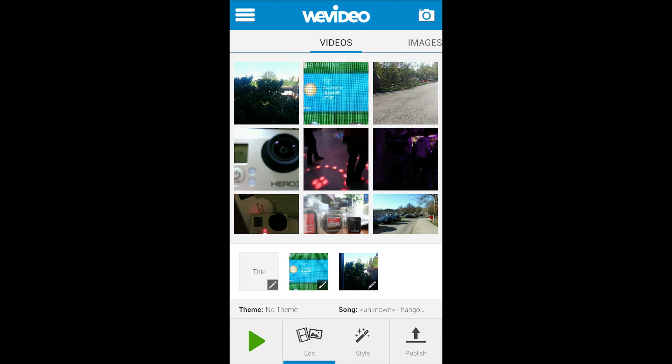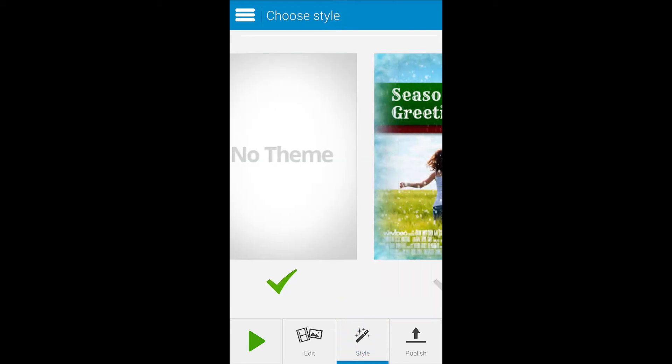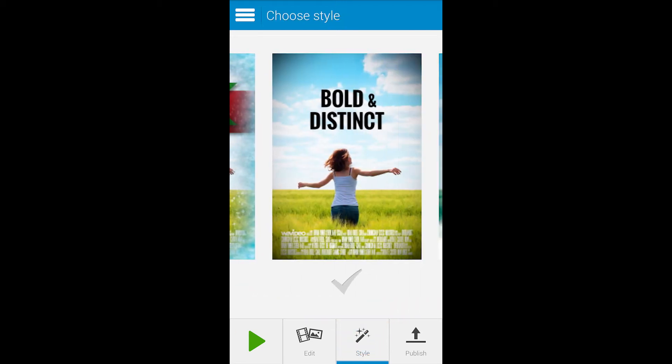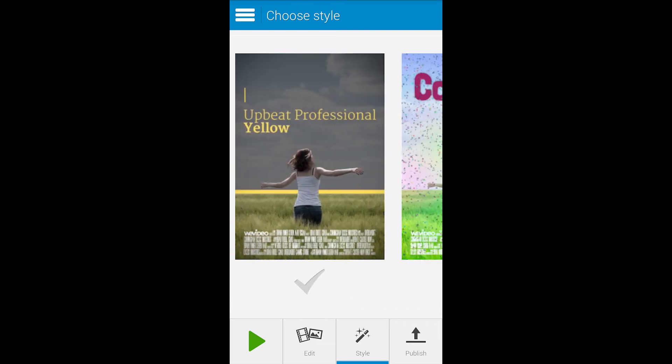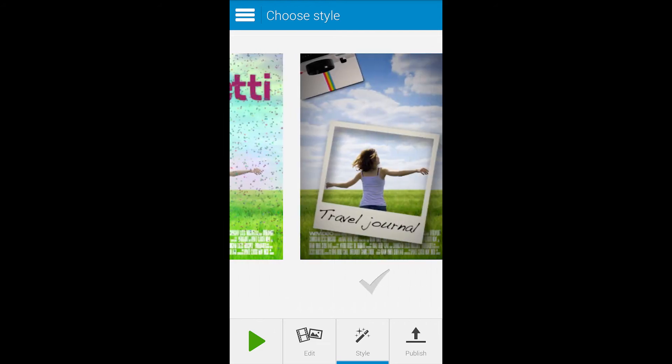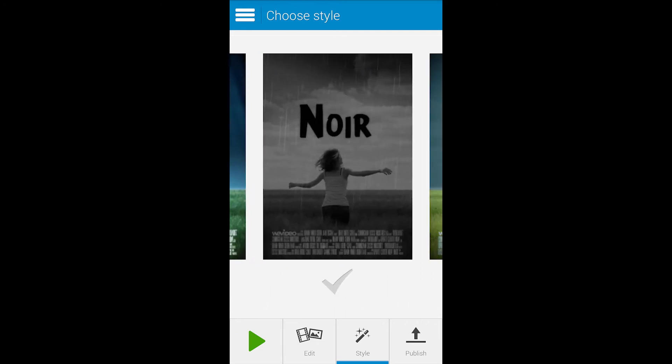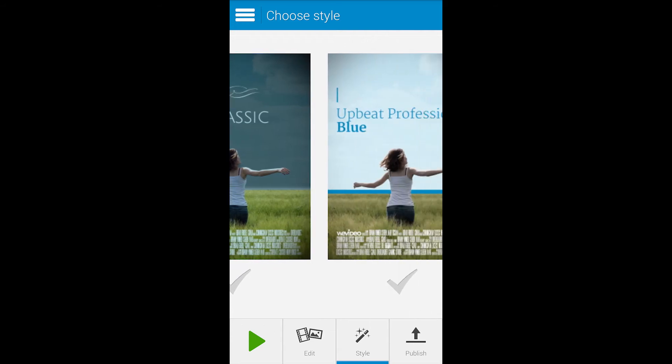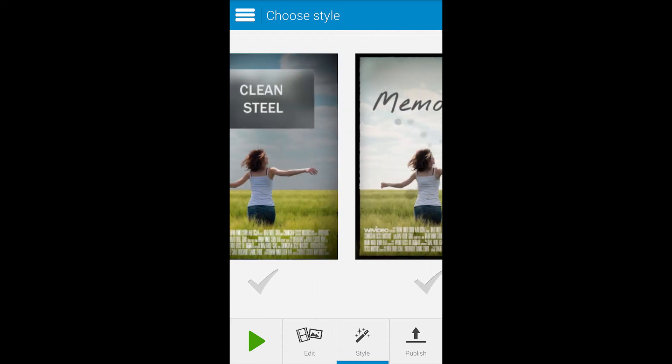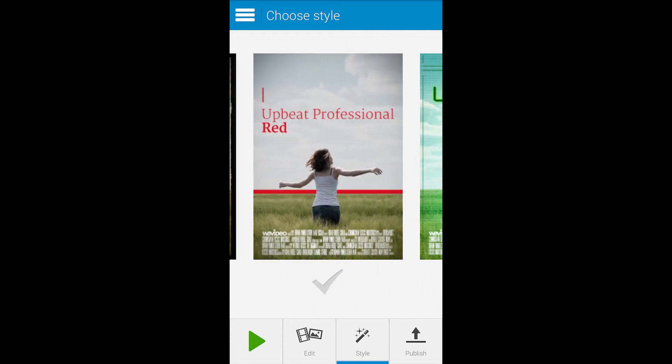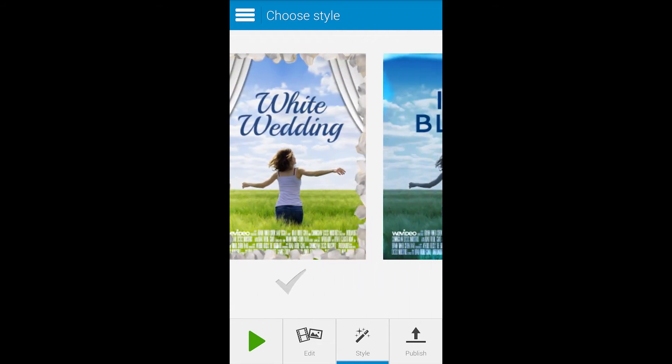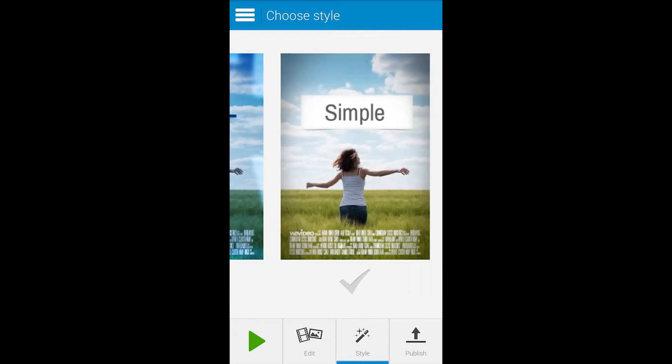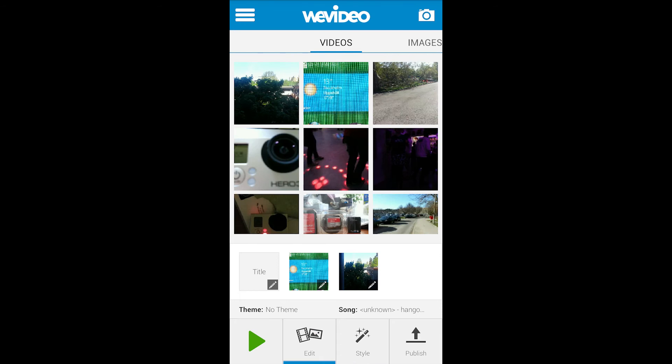We are also going to select style. Here are the different styles you can choose from. This time I select the style called simple and go back to edit mode.